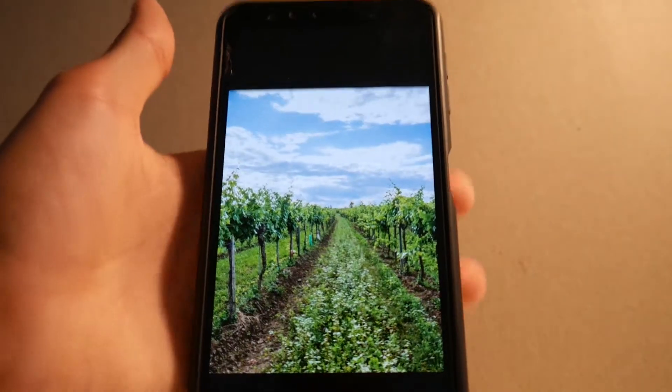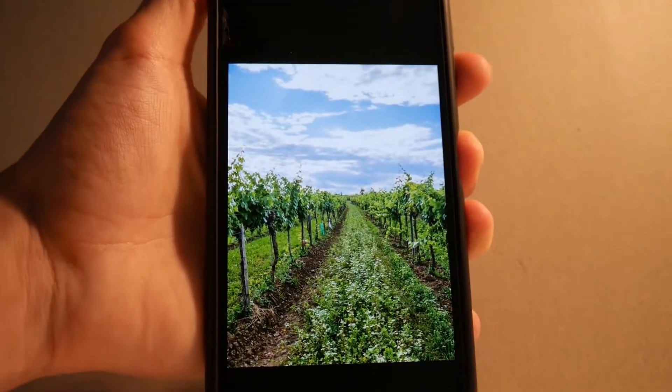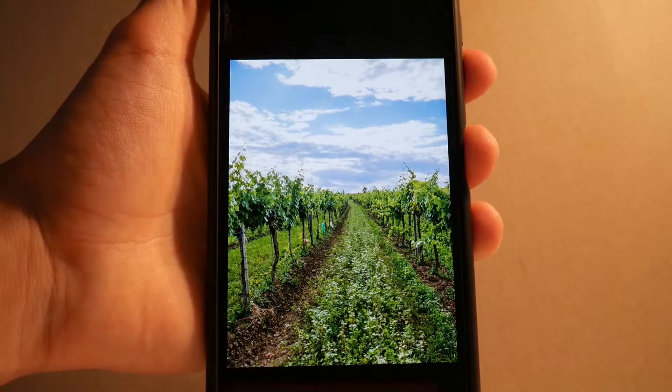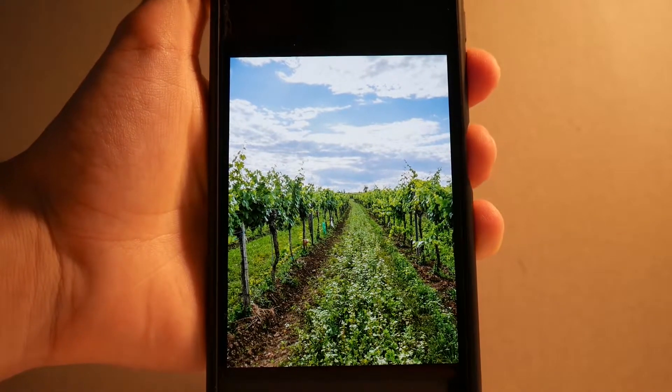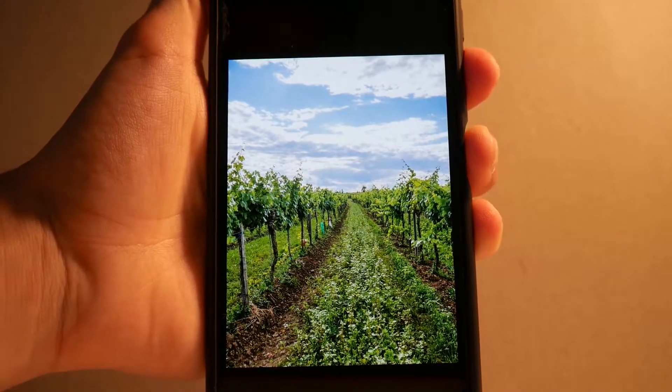I will screenshot this one as the last one. This will be my background.